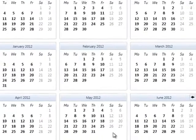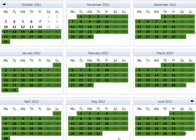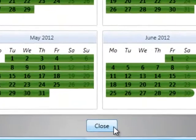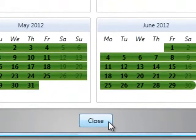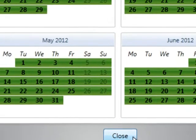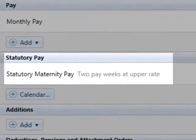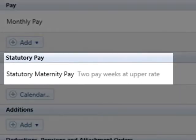The employee's calendar will automatically be updated with their maternity leave. Press close to return to the employee's pay slip. Right Pay will automatically calculate and apply any SMP due when the maternity leave period begins.